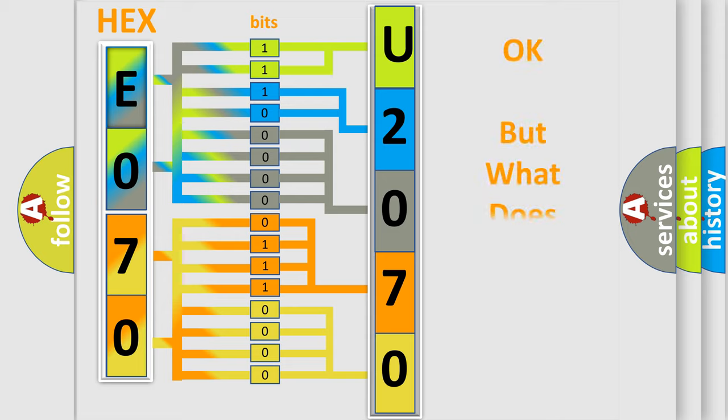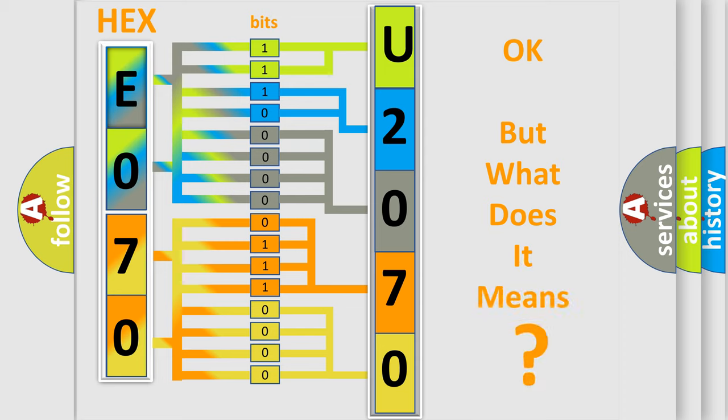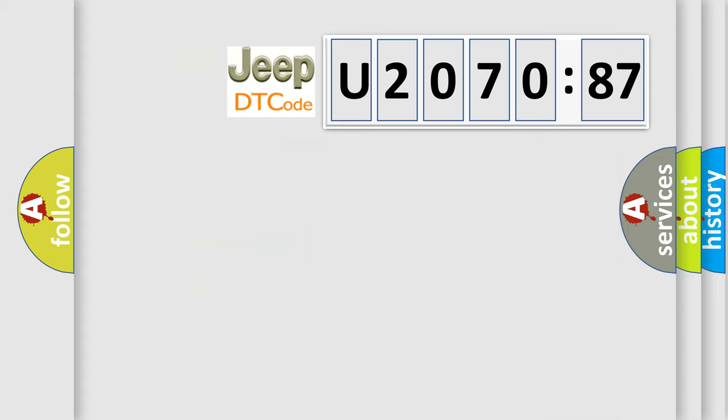The number itself does not make sense to us if we cannot assign information about what it actually expresses. So, what does the diagnostic trouble code U207087 interpret specifically for Jeep car manufacturers?